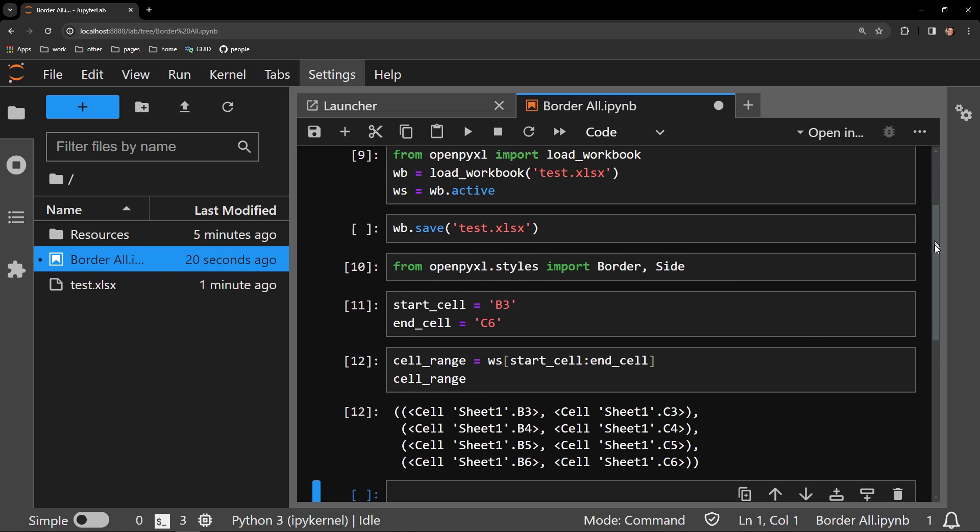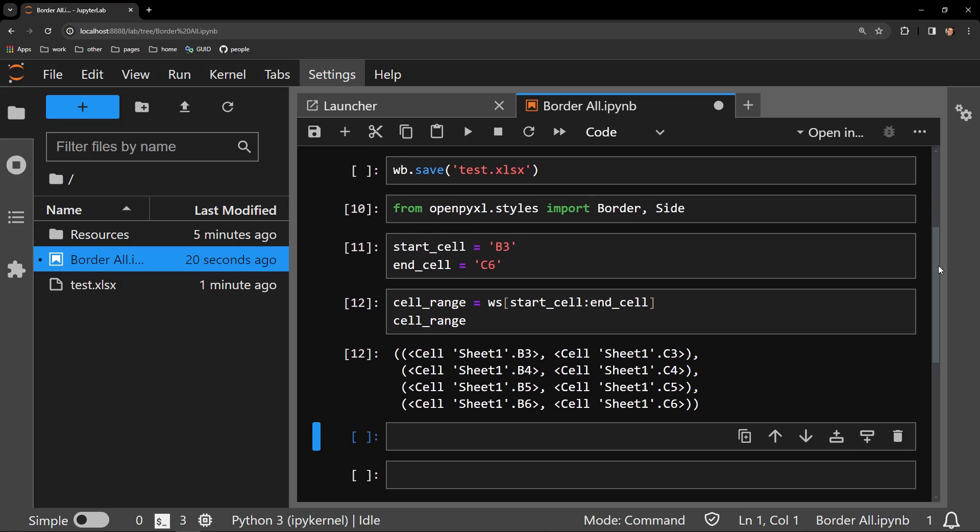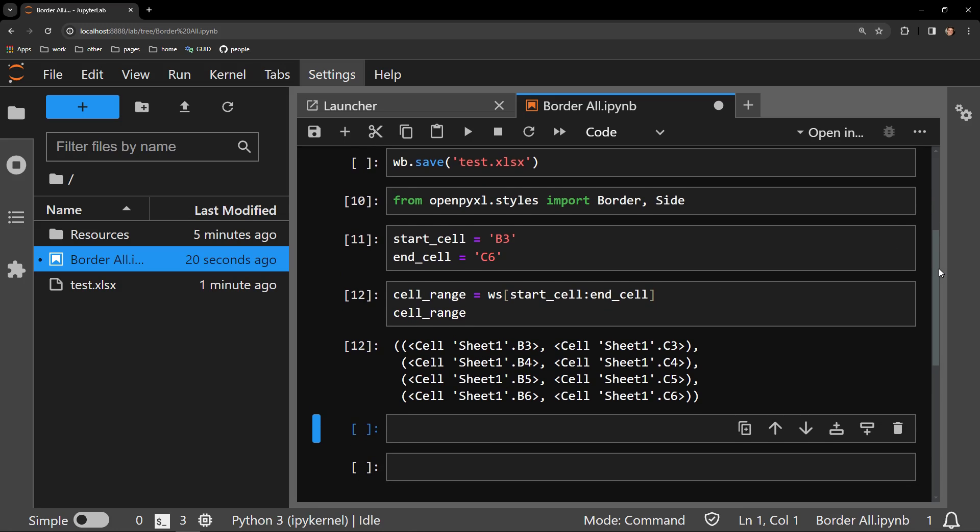You can see it is a tuple of tuples. Each cell object is being captured in the same type of column format as contained on the page. You can see we are accessing B3 through C6, our start and end cells.